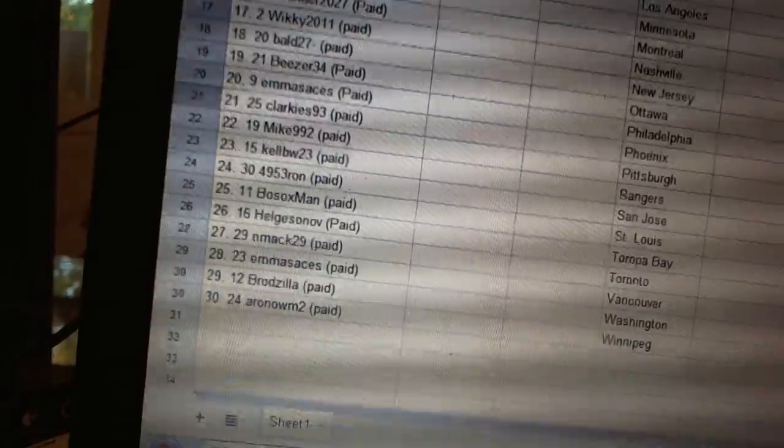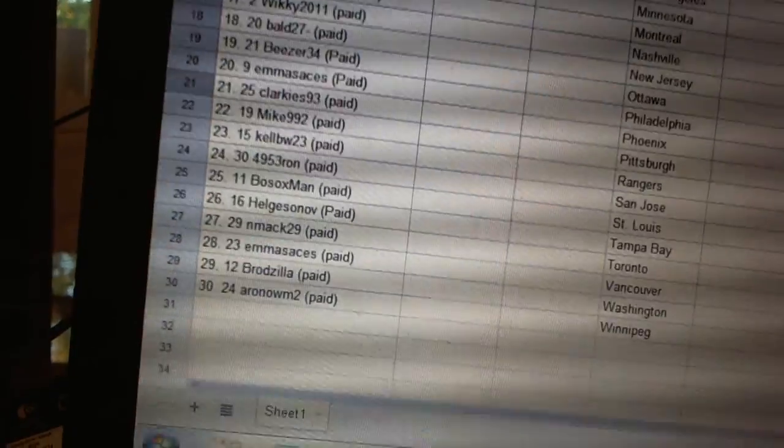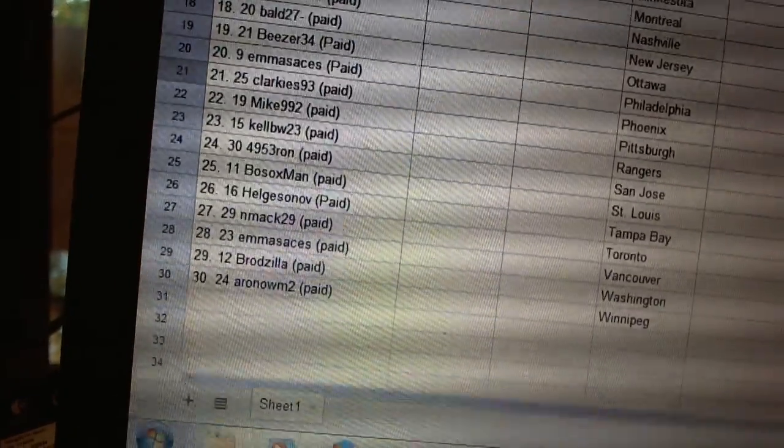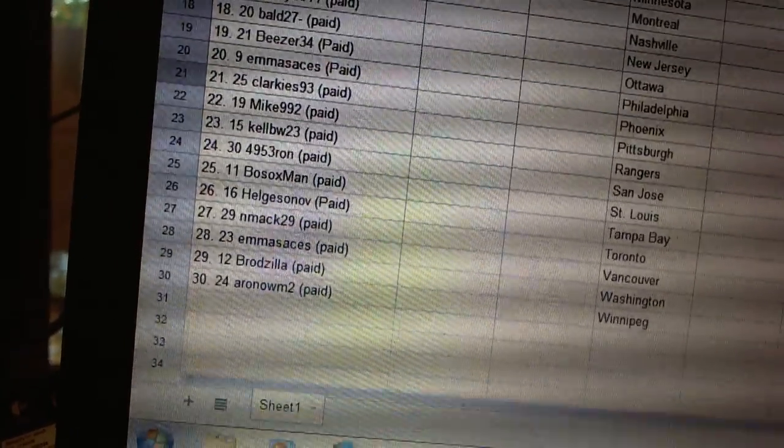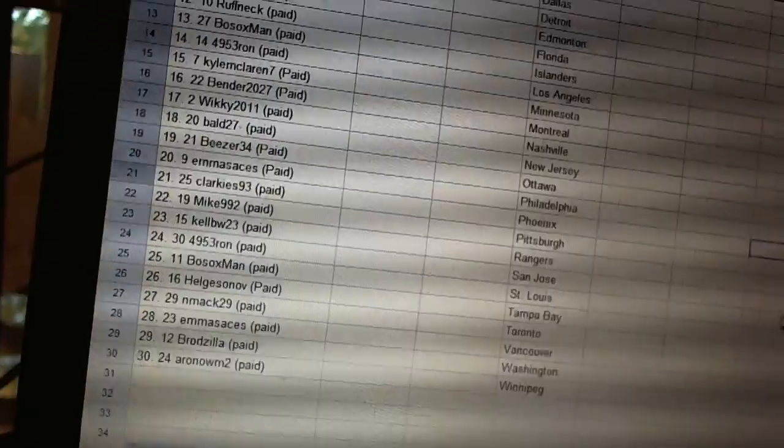Twenty-seven, NMAC29. Twenty-eight, MSACs. Twenty-nine, Brodzilla. And thirty, Arnome2.